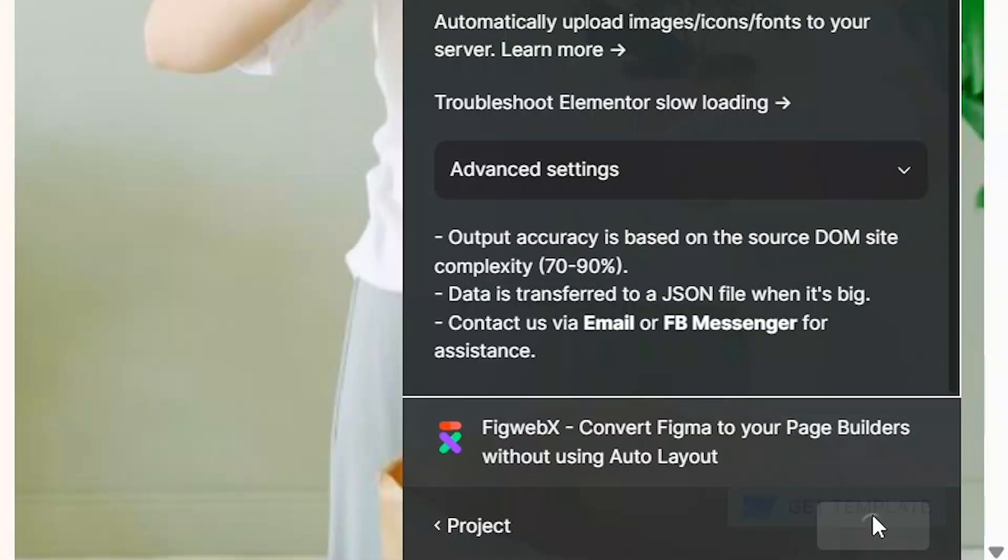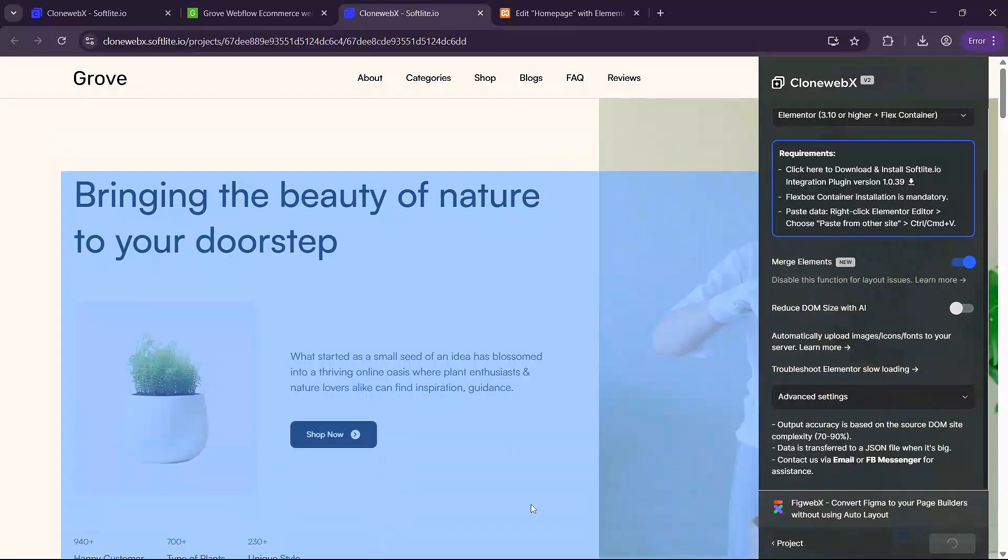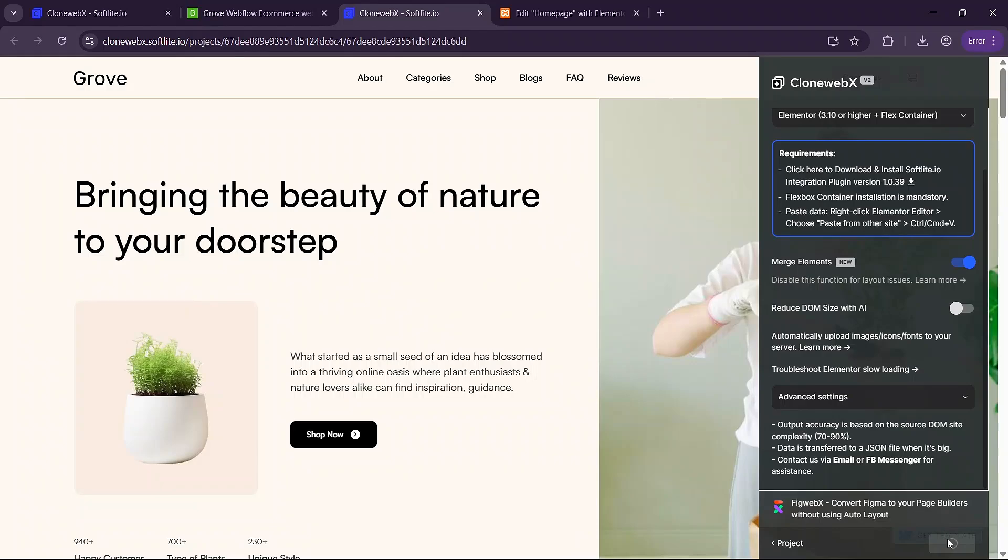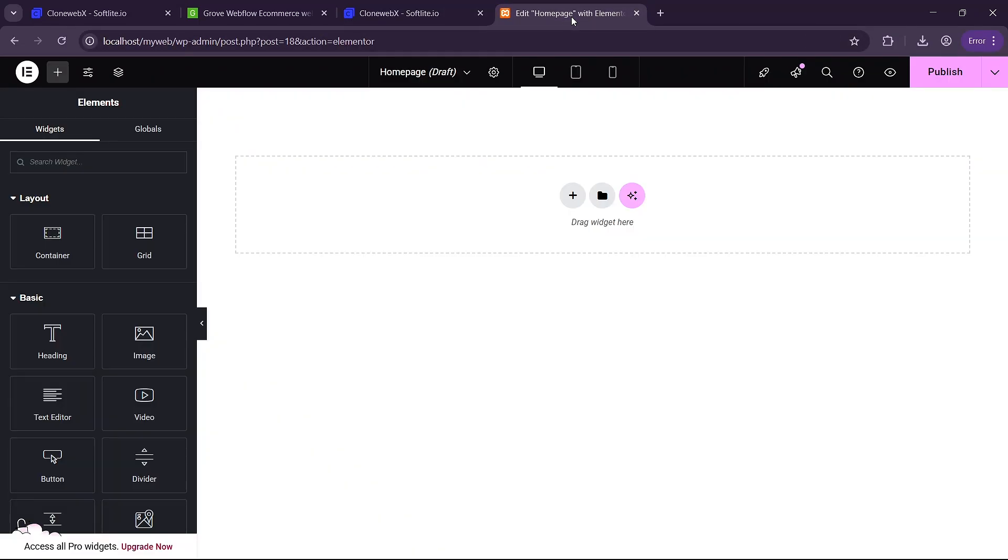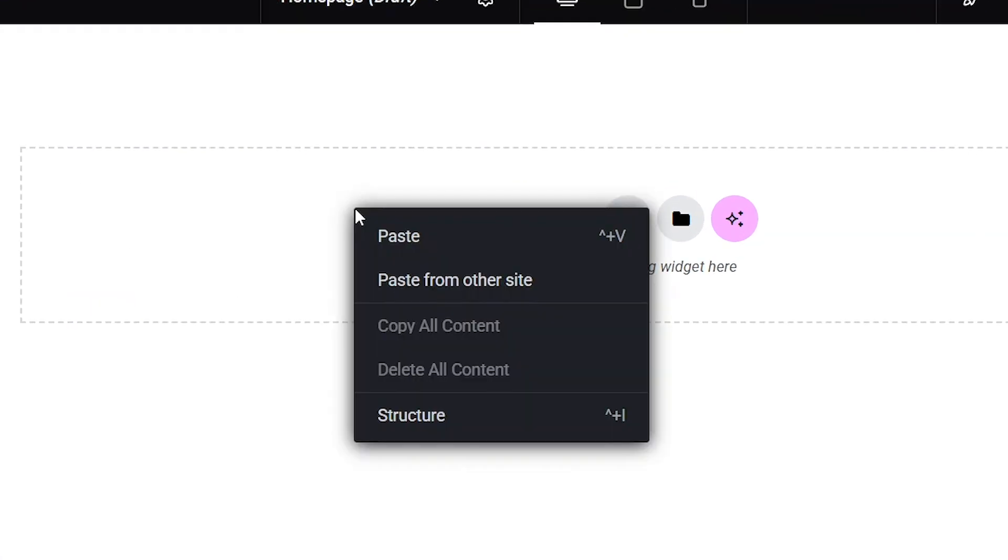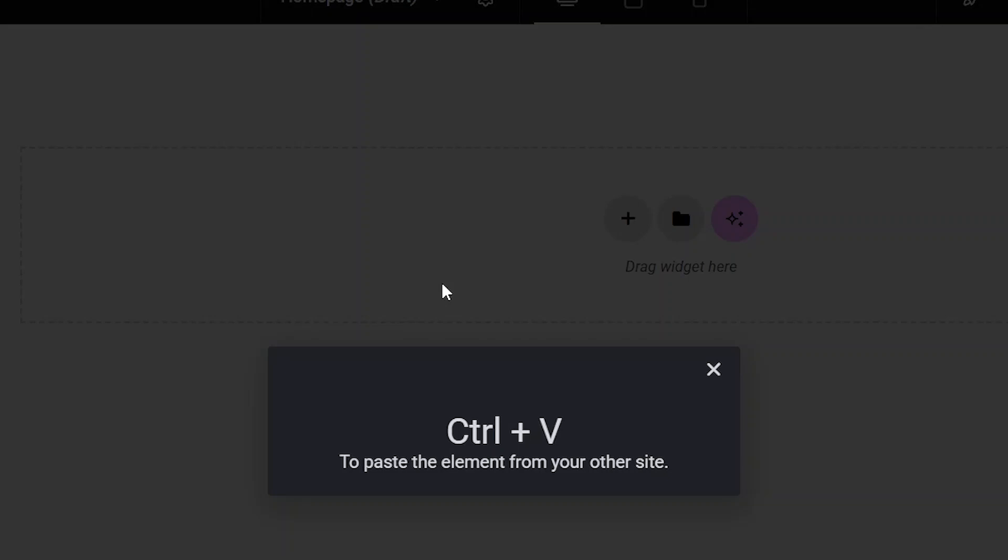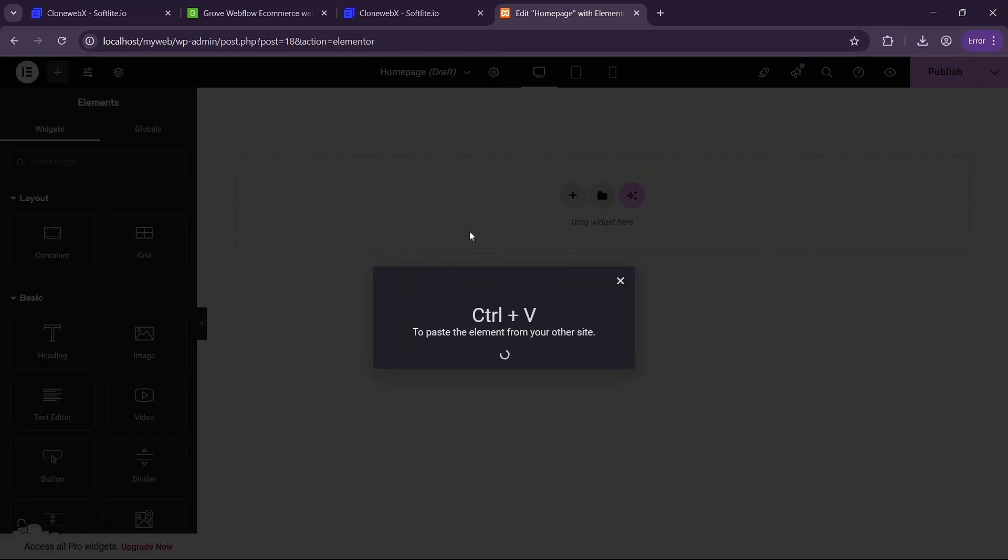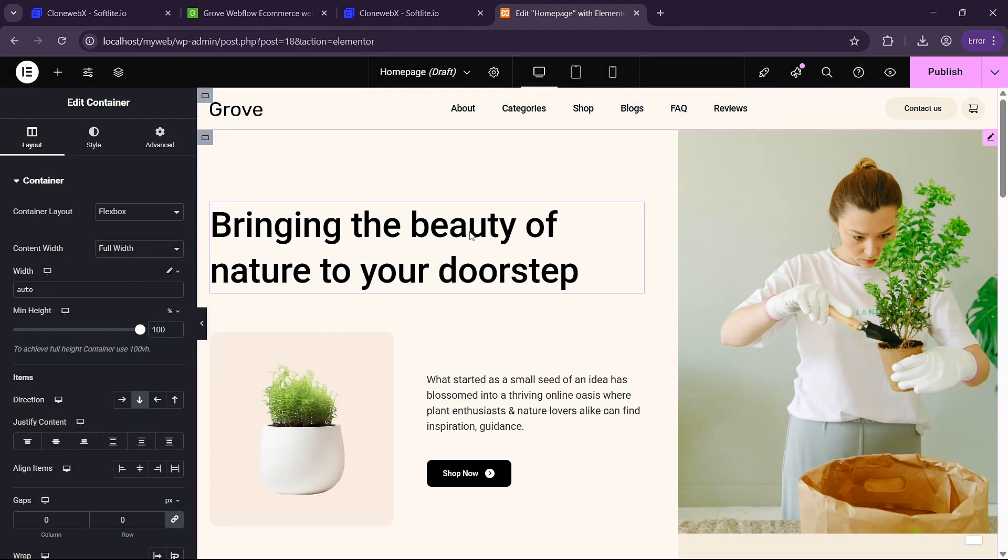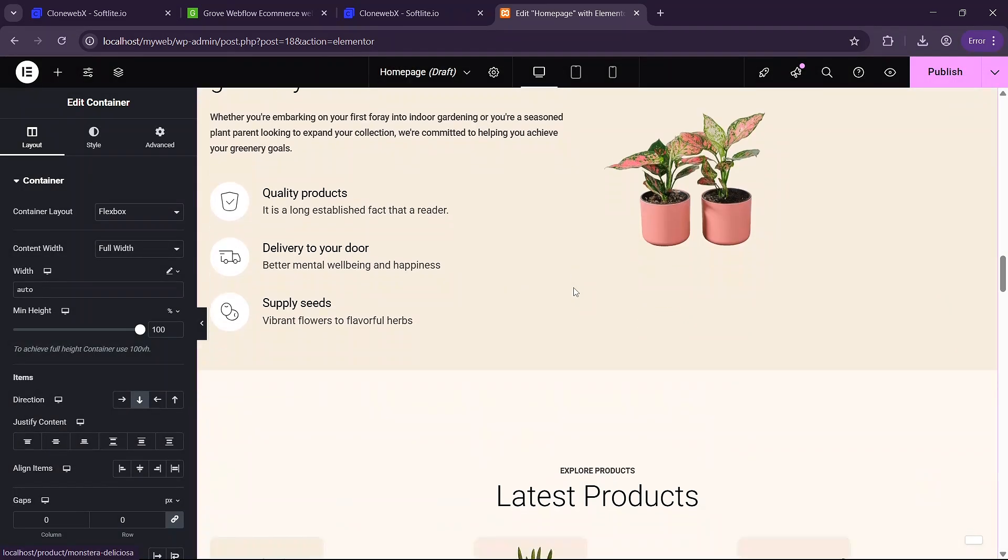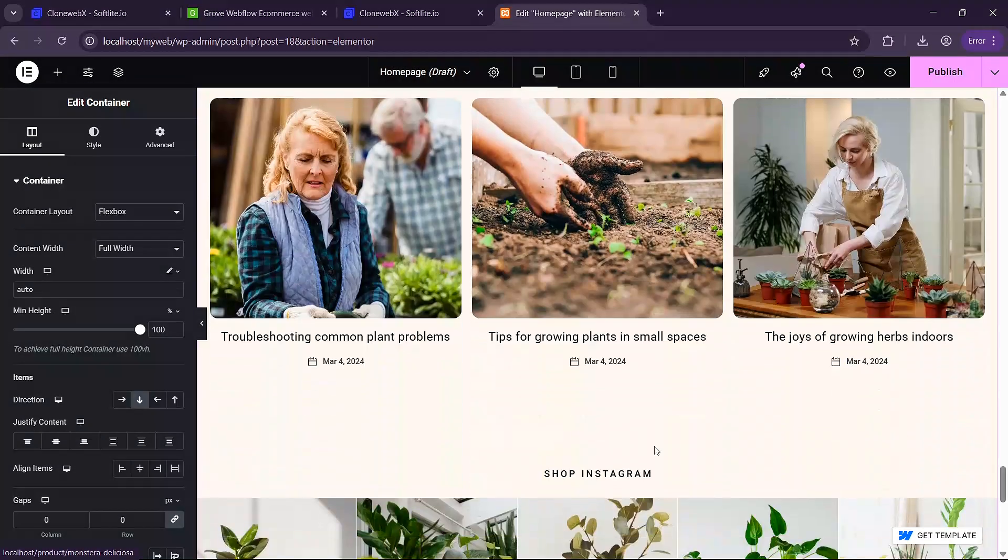This will start exporting our entire page here. Once it is done exporting it will automatically copy the page into our clipboard. So we simply go back to our wordpress here and right click here and click on paste from another site and then click on ctrl v and this will begin loading our page.